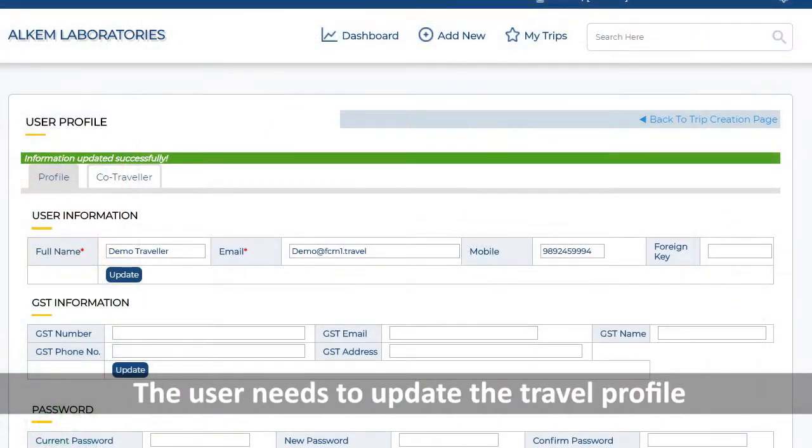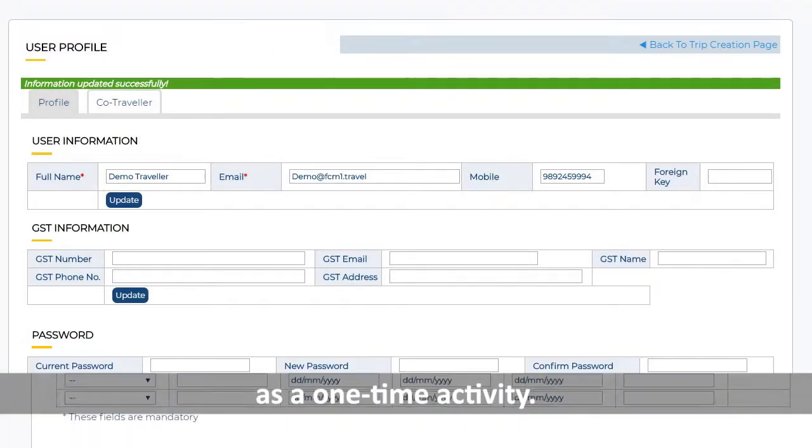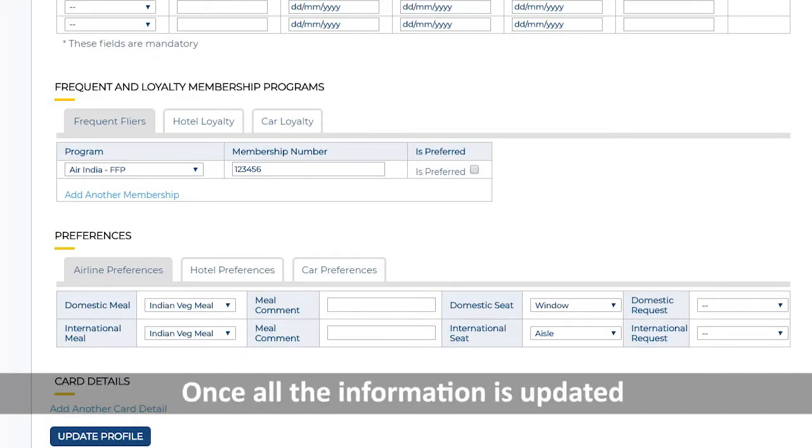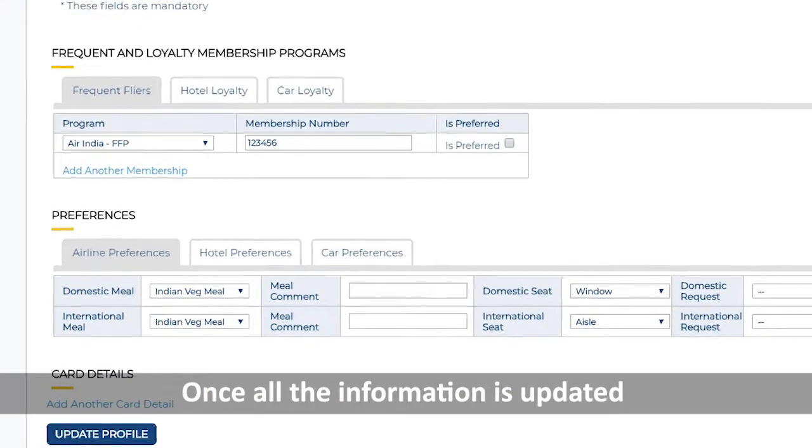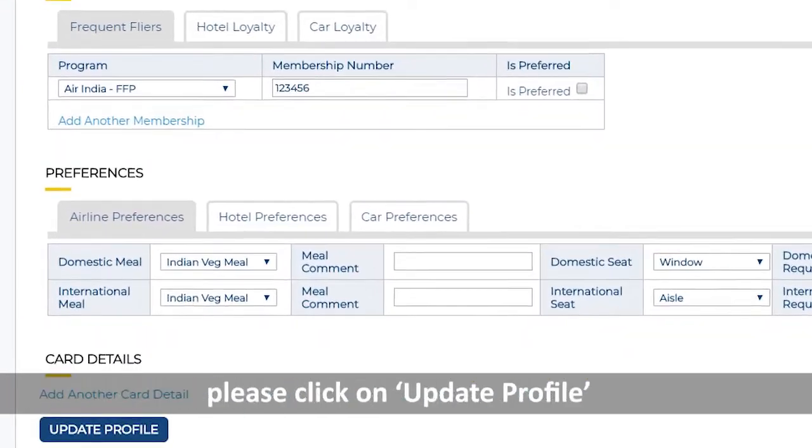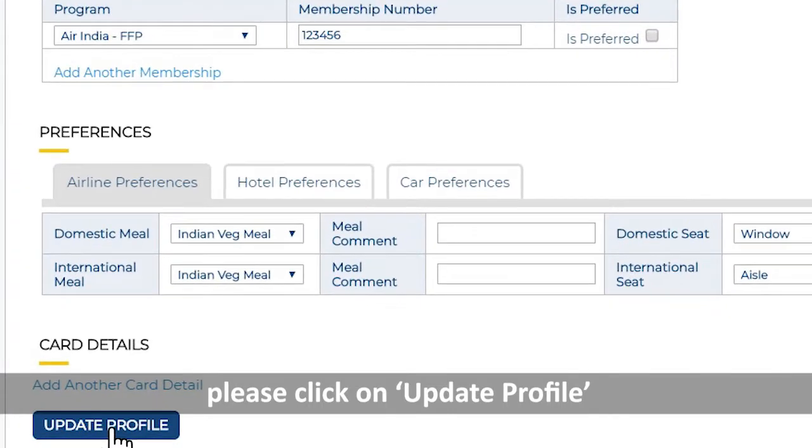The user needs to update the travel profile as a one-time activity. Once all the information is updated, please click on Update Profile.